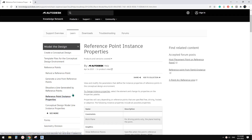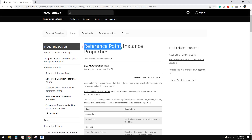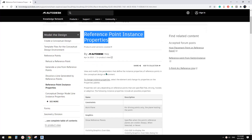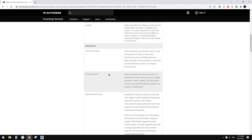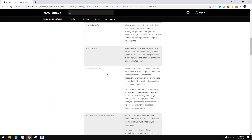Good day, guys. Bing here. Today we're going to talk about the reference point instance properties, and we're going to focus on the measurement type. So let's start.